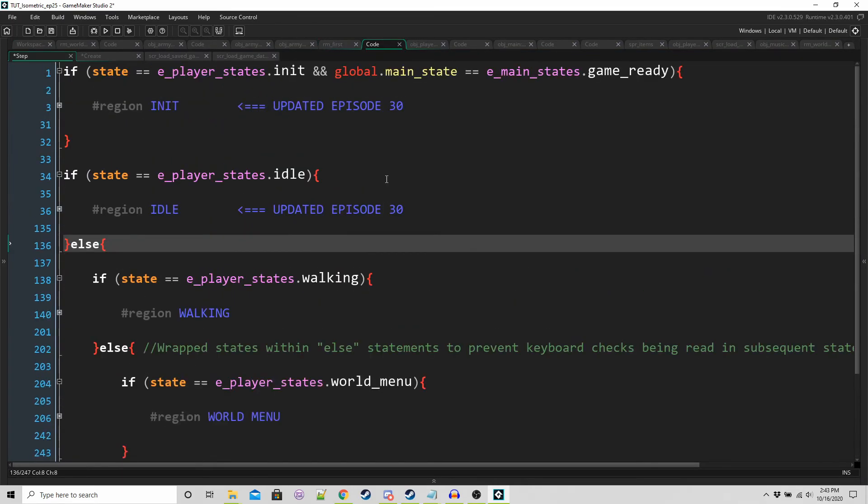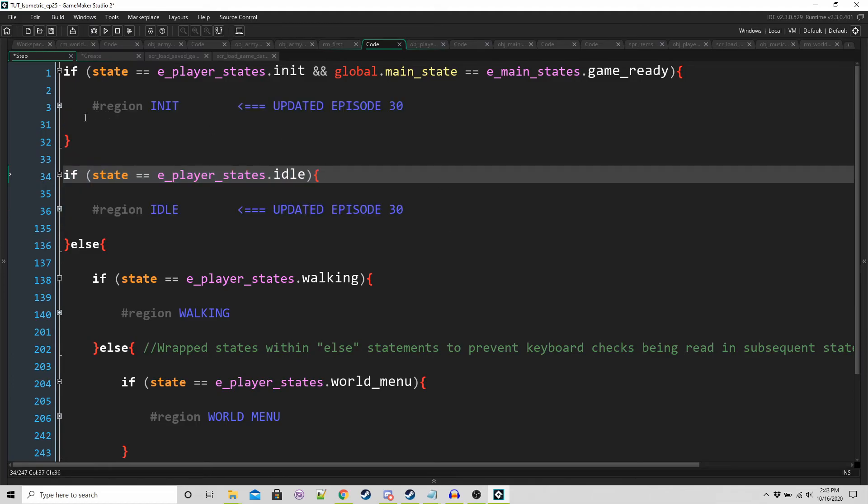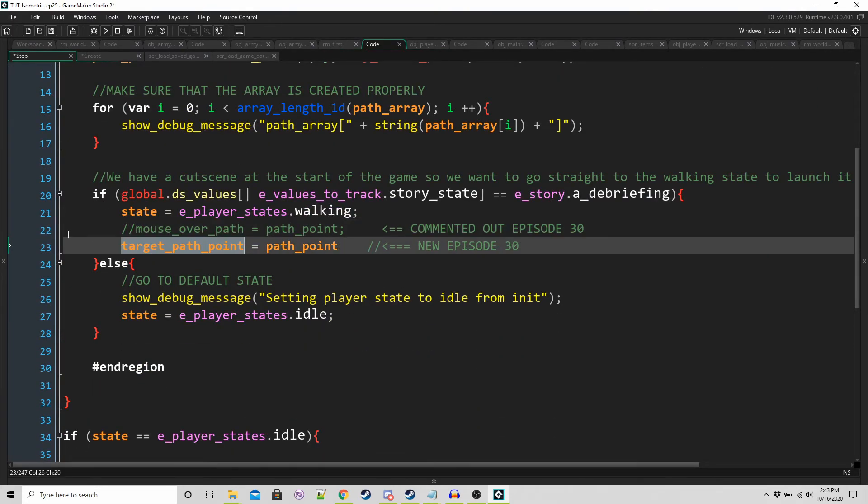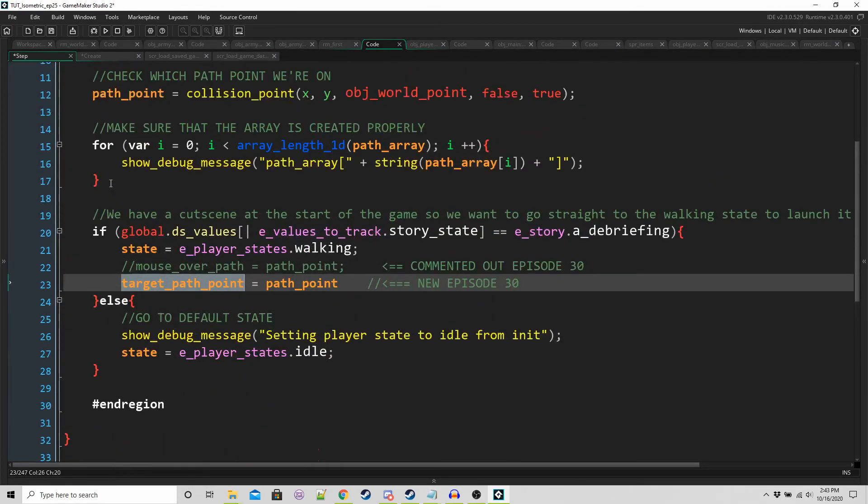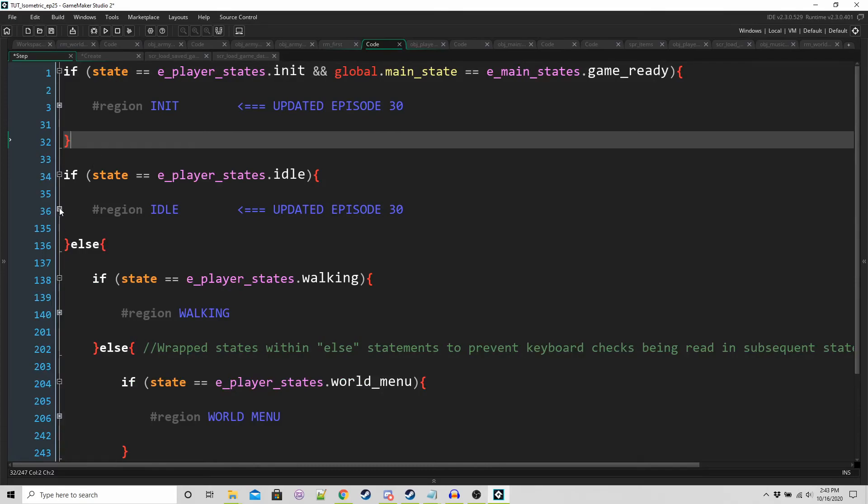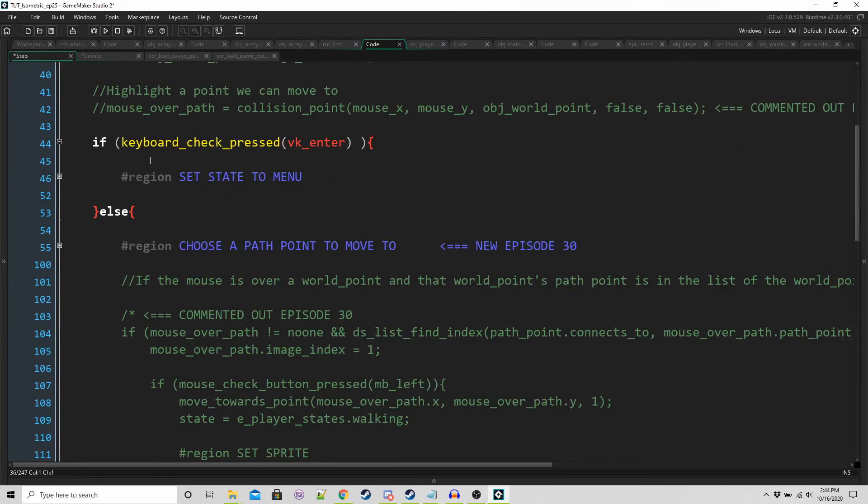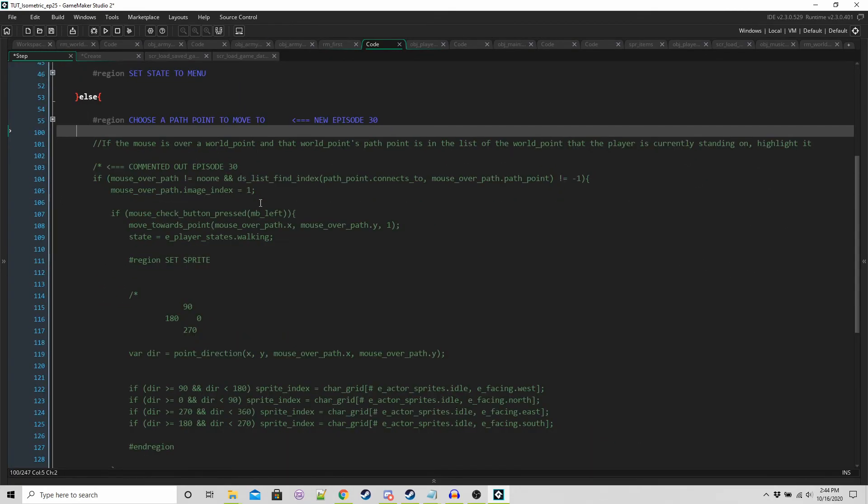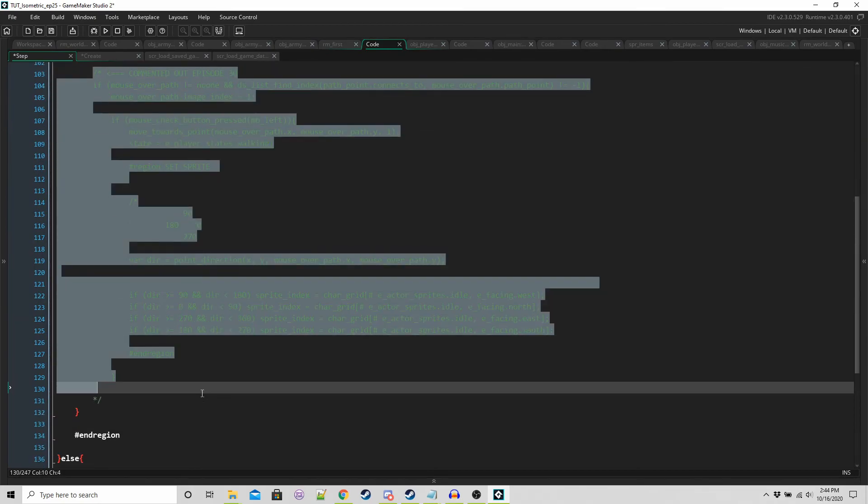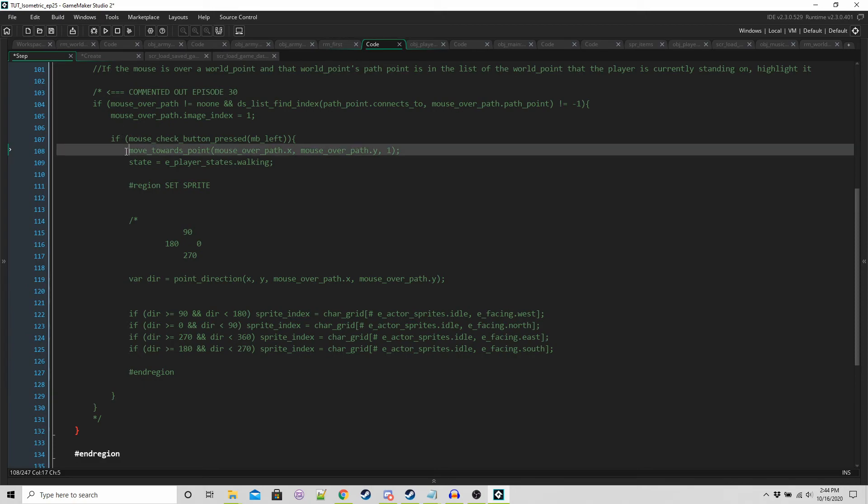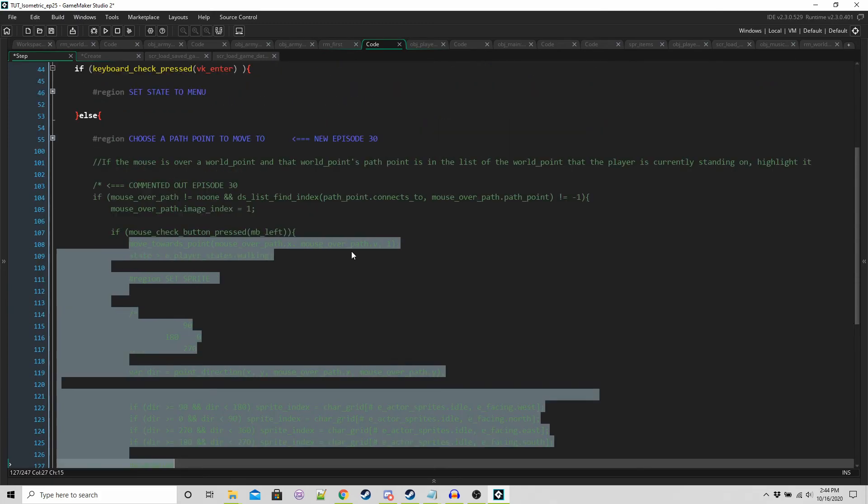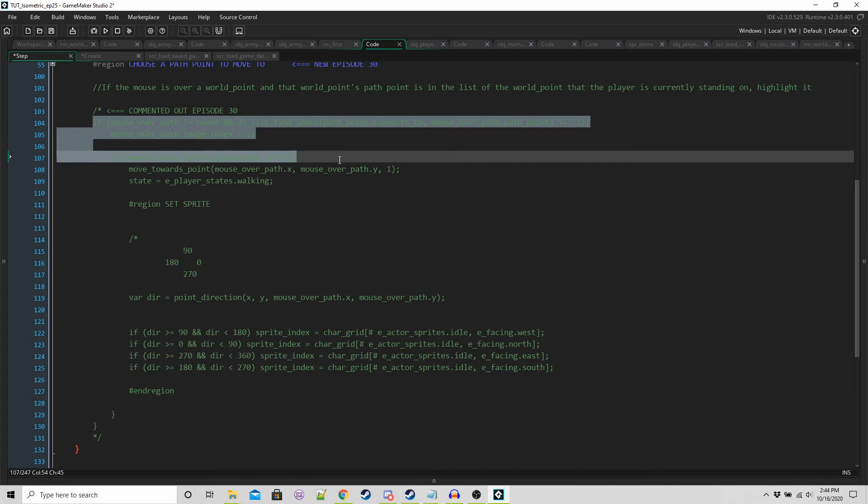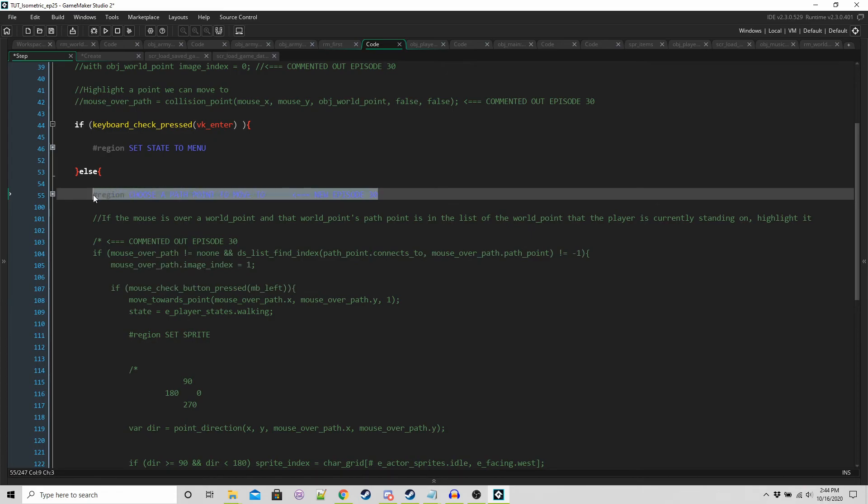If we go into the step event of the player now, we are just updating these two regions. So there's not too much work. In the in its region, we're replacing mouse over path with target path point. That's the only change in this region. And then in idle, this is where the vast majority of the work is going to go. This is our old code and we're actually going to be reusing most of it. It's just these lines that we don't use because we're not using the mouse.